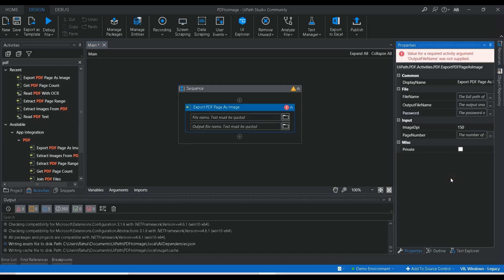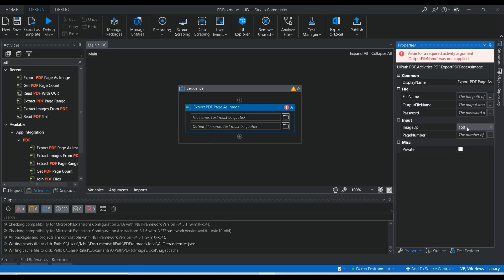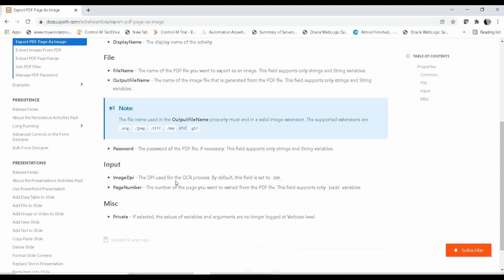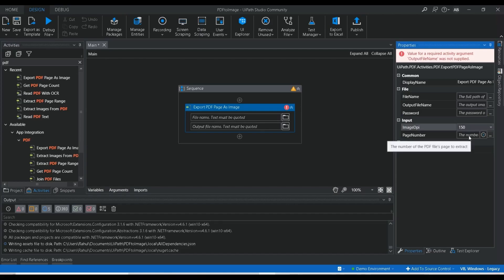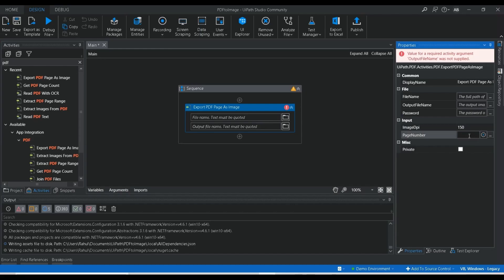You can also provide a password here — if your PDF is protected with a password, you can pass it. The Image DPI gives you the image quality. DPI is used for OCR processes, but by default it is set to 150. DPI stands for dots per inch — it controls the quality of the image. If you set it to 300 it will give a higher quality image. You also set the page number you want to convert.